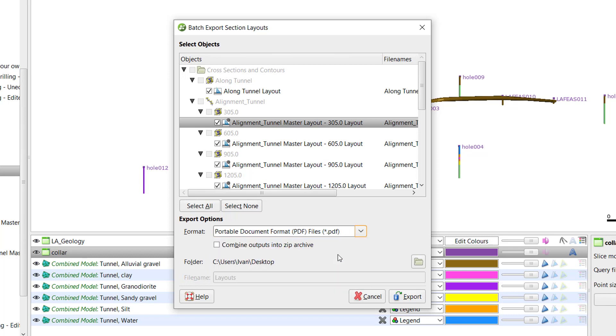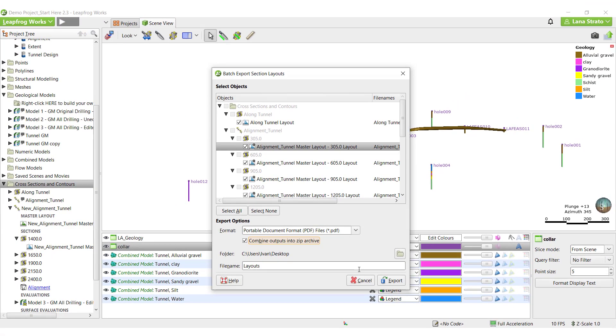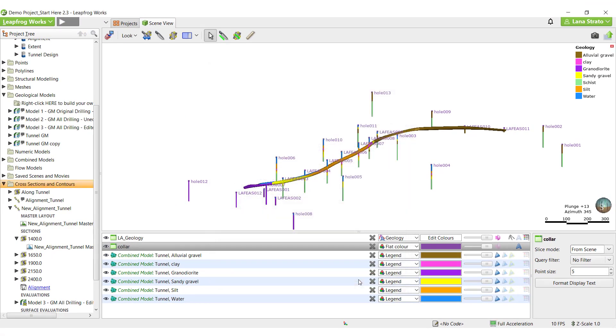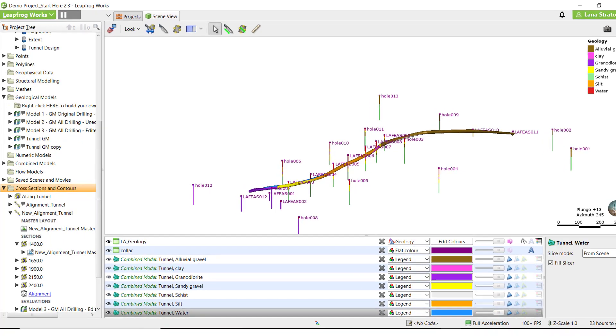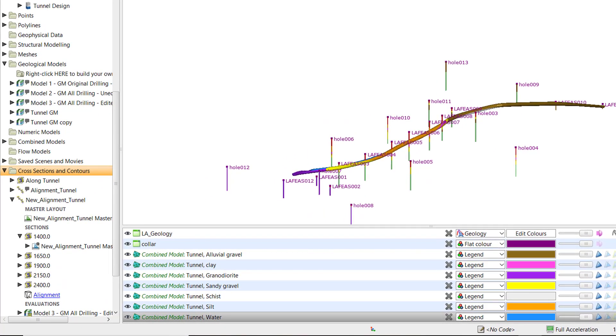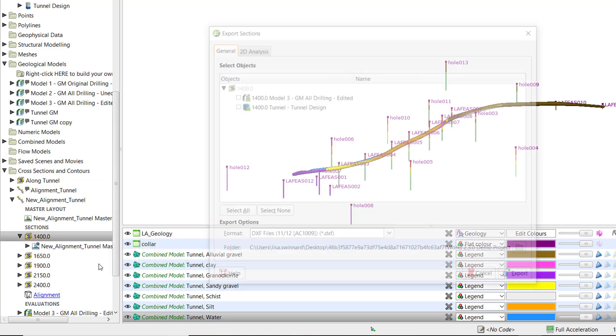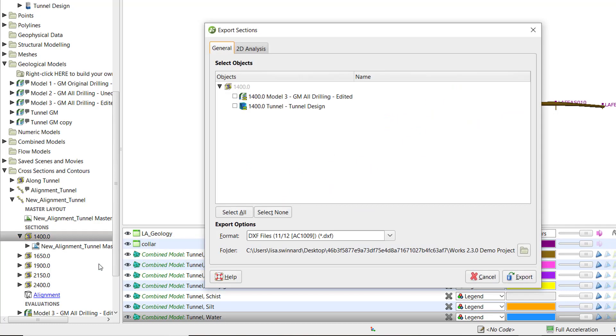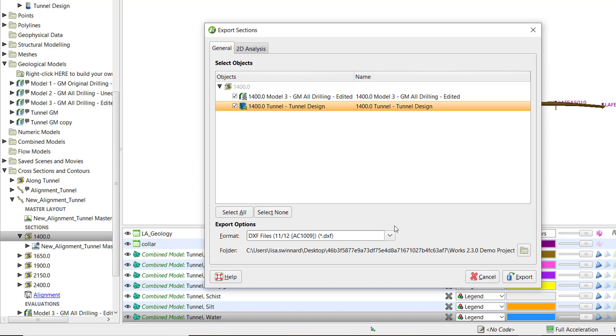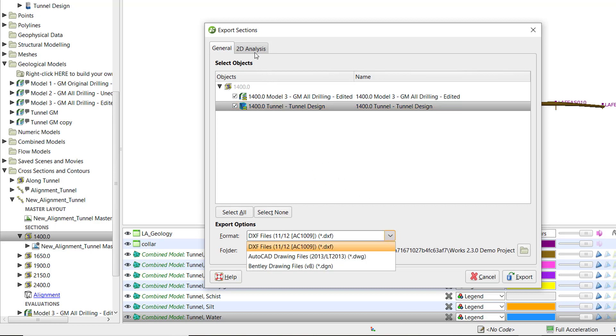If you choose one of these options, you can then opt to combine the outputs into a zip archive. Leapfrog Works also provides options for exporting the line work from sections either in 3D real-world space or flattened into 2D drawing space for use in geotechnical analysis software. To access these export options, right-click on the section of interest and select Export. Any evaluated models and or surfaces can be selected for export to DXF, DWG, or DGN formats.